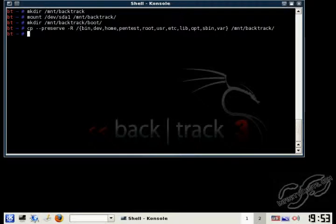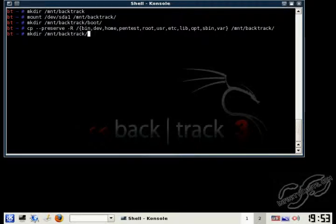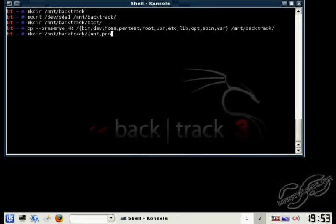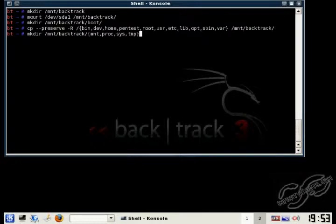And now we need to make the dynamic directories, and those directories are the mnt directory, the proc directory, the sys directory, and the tmp directory.